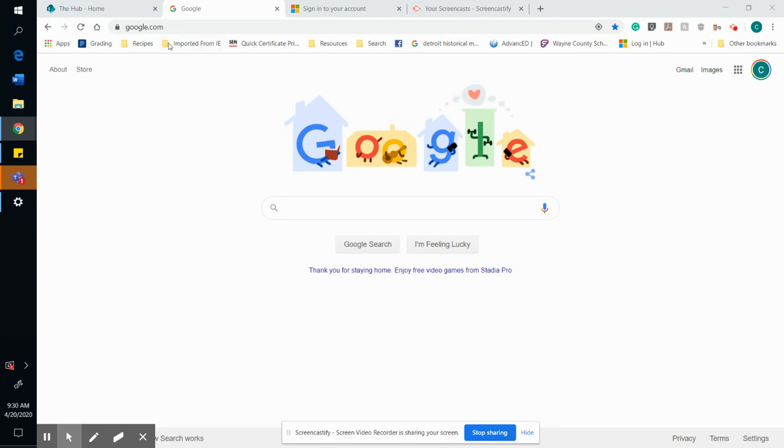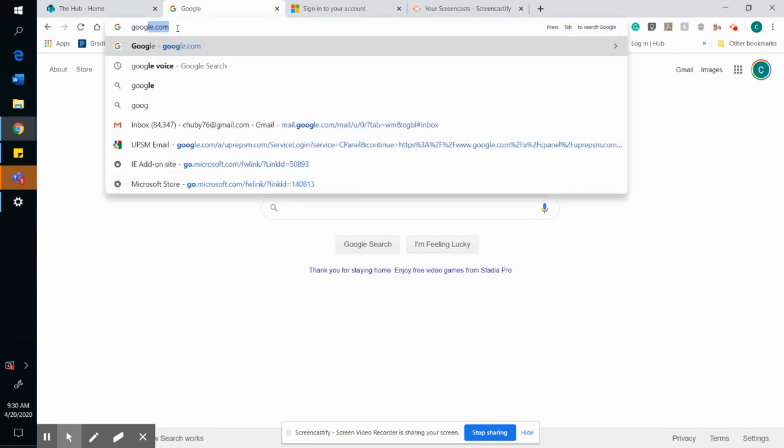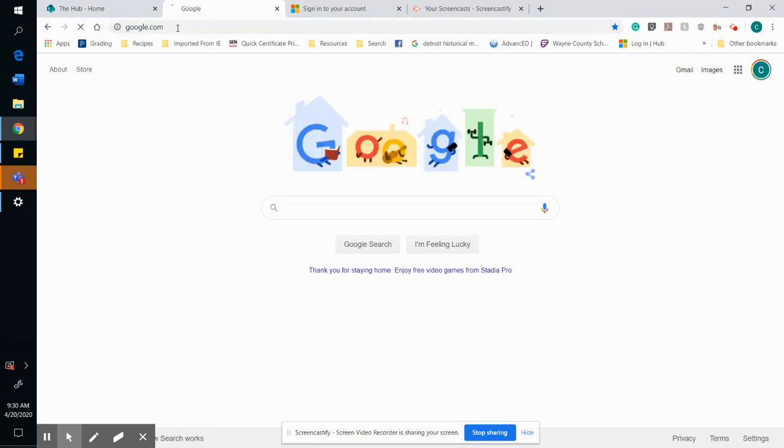The first thing you want to do is open up a Google window. Up in the type bar at the top, you want to type google.com.